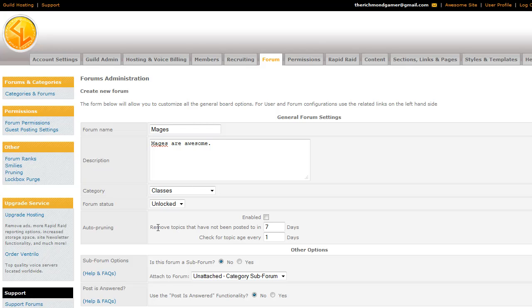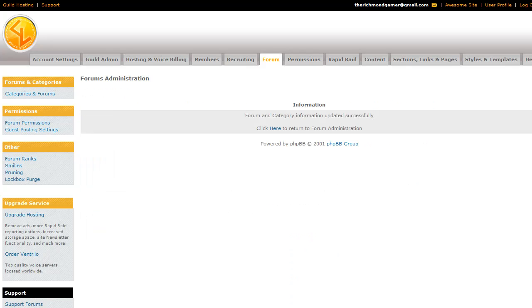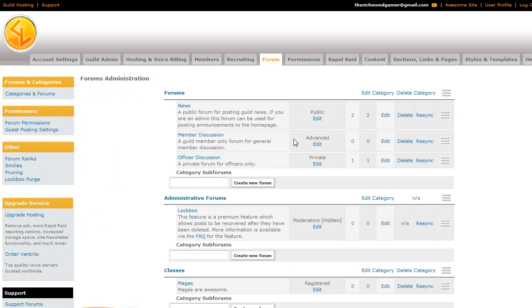Autopruning is a feature where you can set up the forums to actually remove posts that haven't been responded to in a certain amount of time. So if I were to enable Autopruning, then any post that had not been updated in seven days with a new post would be removed entirely. It would be deleted. This is just asking for the subforum, we'll go into that a little bit later. So we'll go ahead and create the Mages forum.